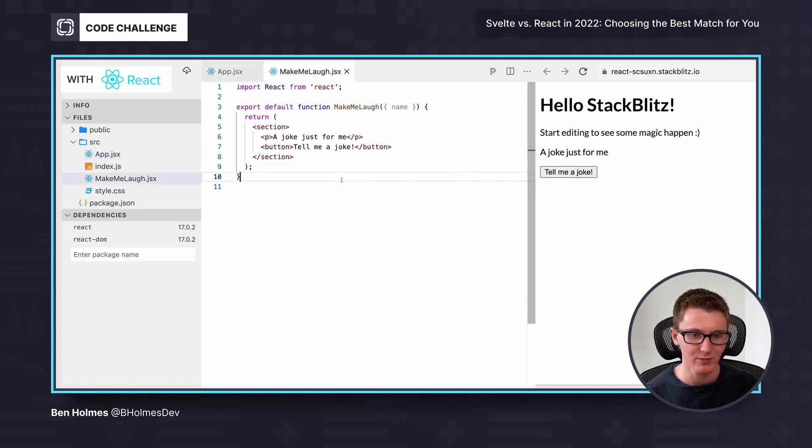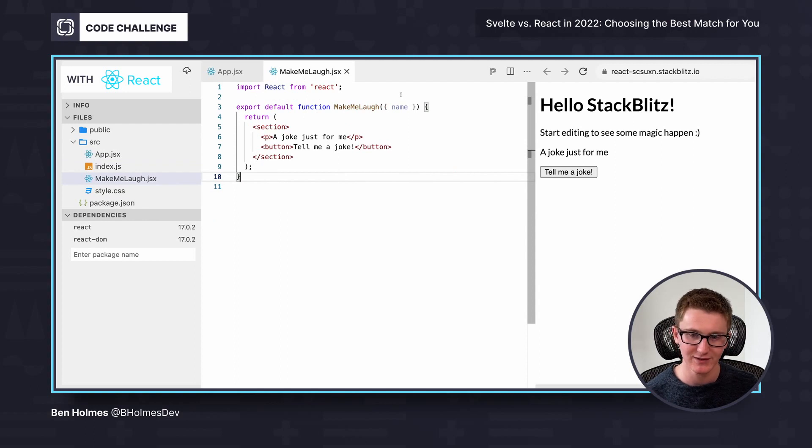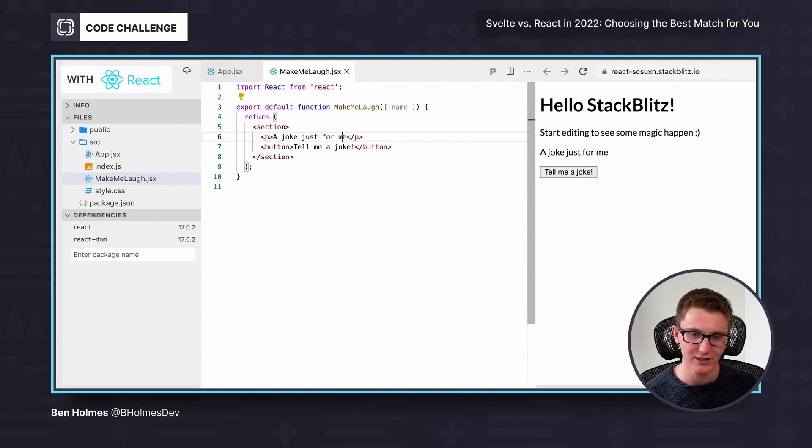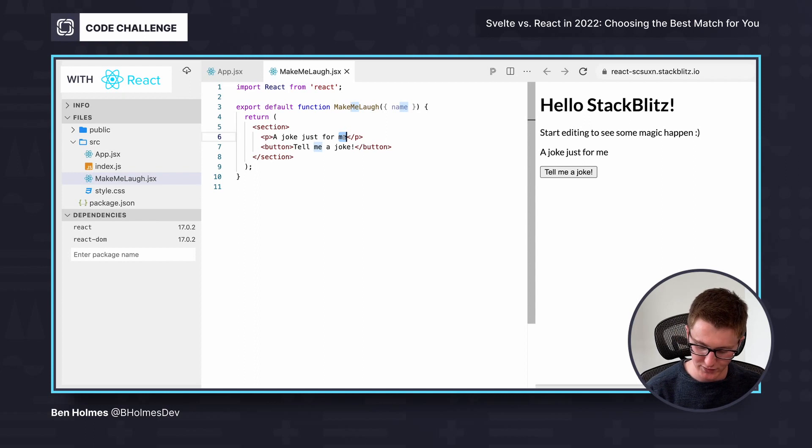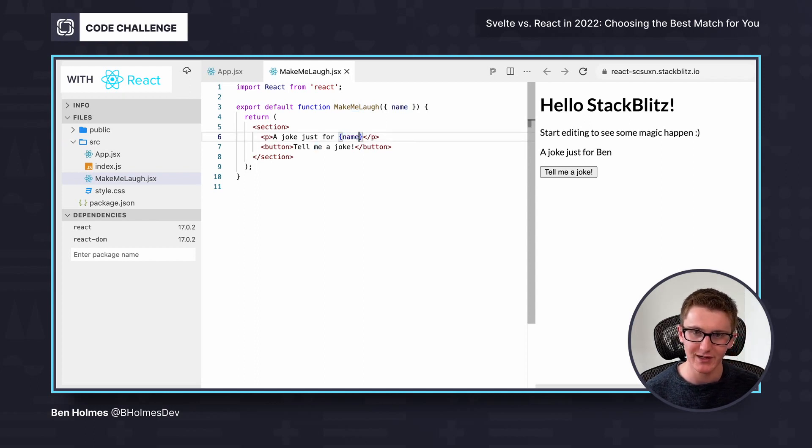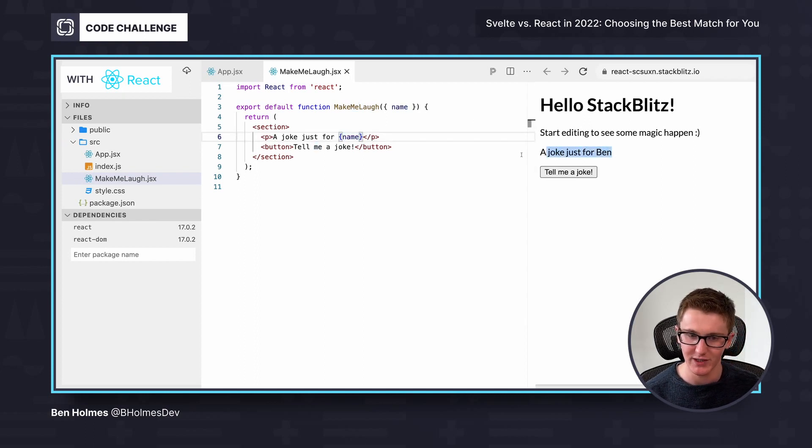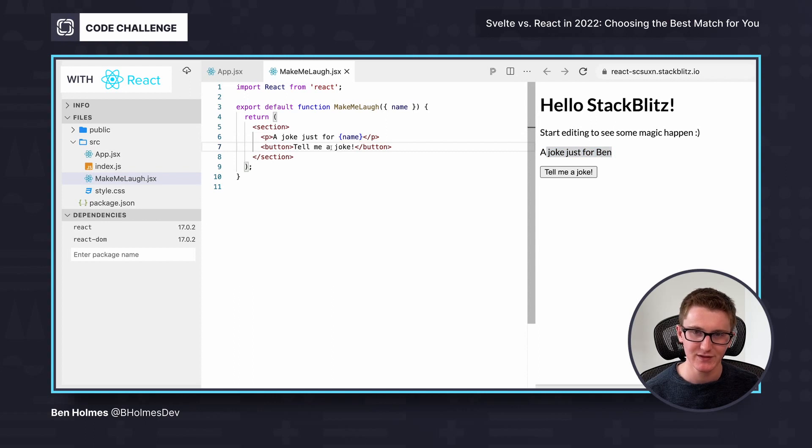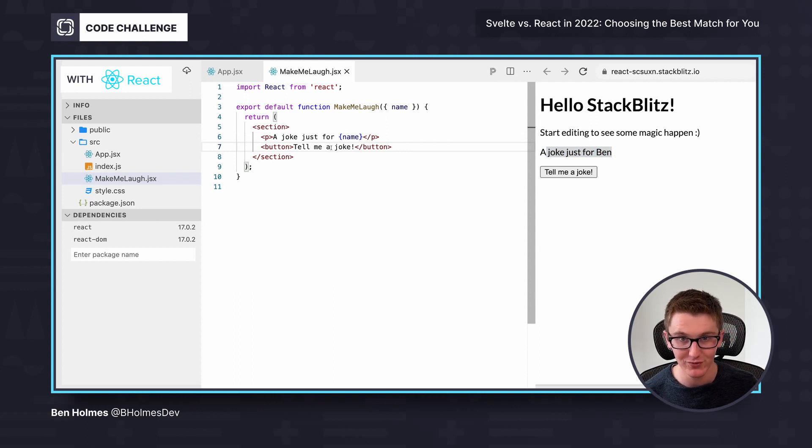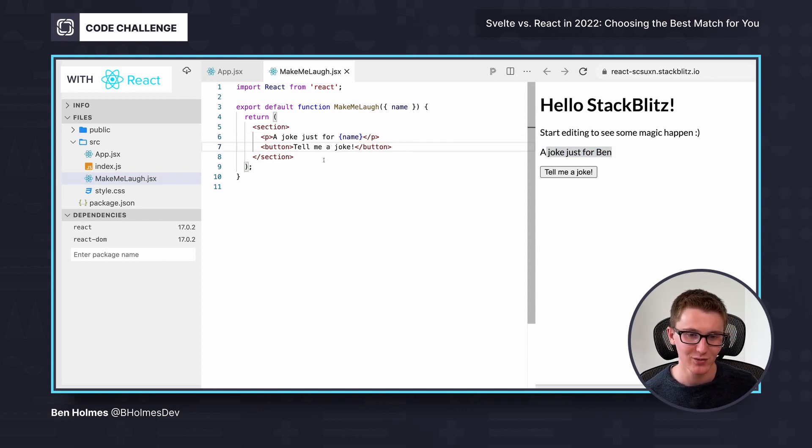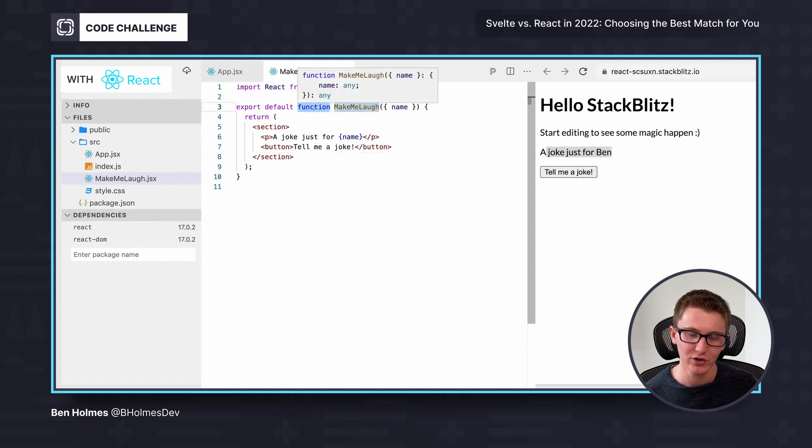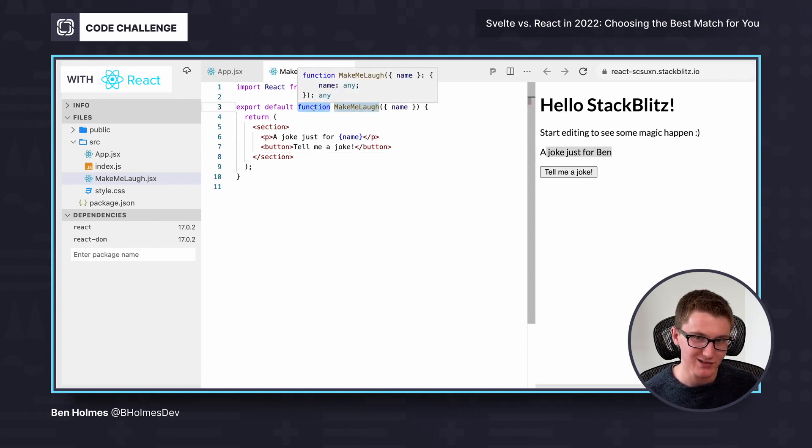And if we jump in here, we see it's another function that takes in name as an argument, and it can render that HTML in the return statement. Here I can use some curlies to insert my name so I see a joke just for Ben. This is an important functional programming principle. React follows a lot of those principles, where anytime you call a function, you're going to get the same predictable output. It's a pure function.